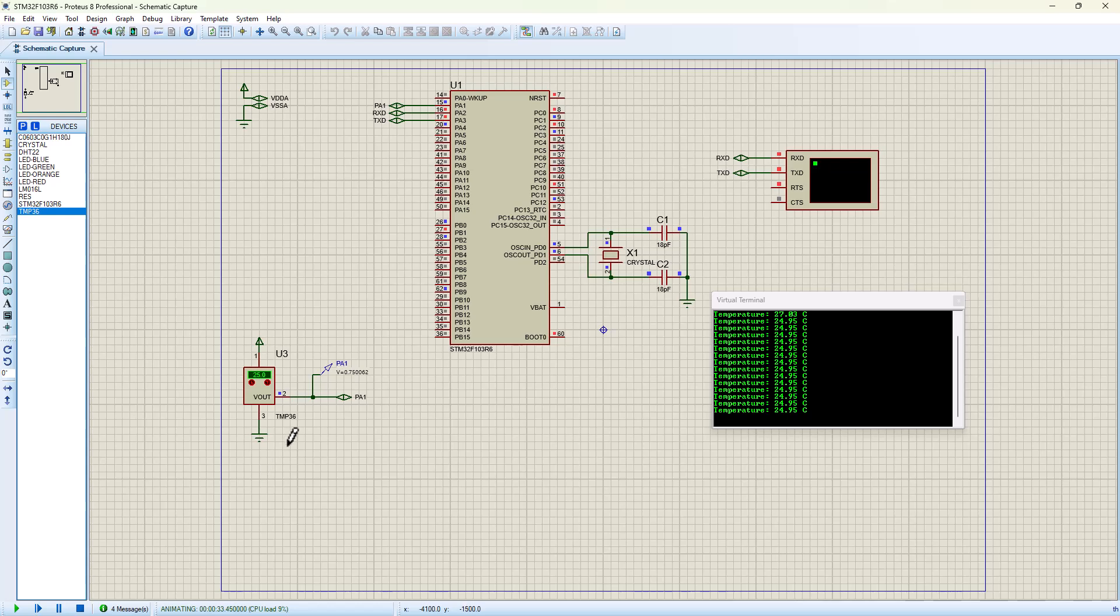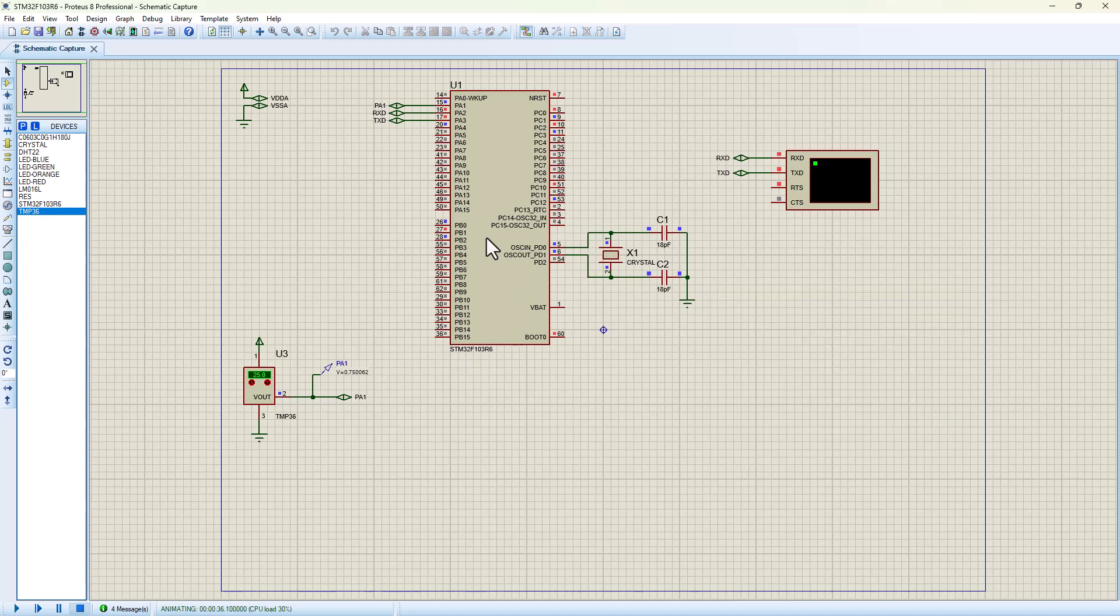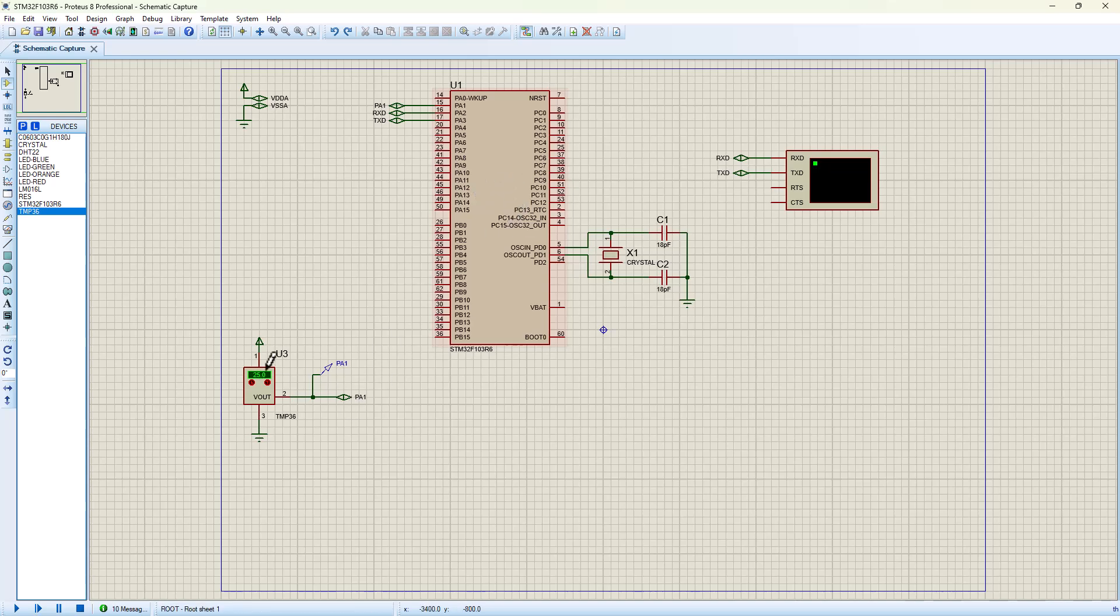So what we're going to do here, I'm going to stop this now and we're going to go ahead and open STM32CubeIDE and basically write the simple script that we're going to upload here and have this setup running.